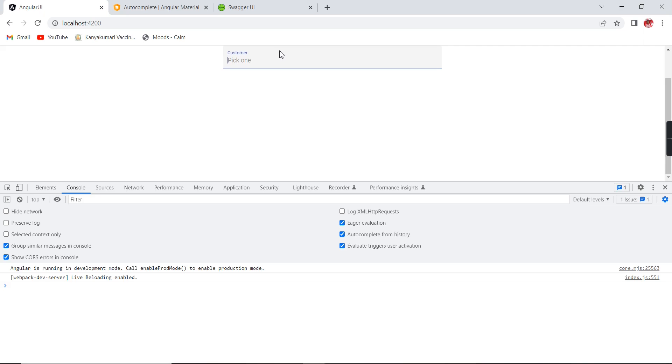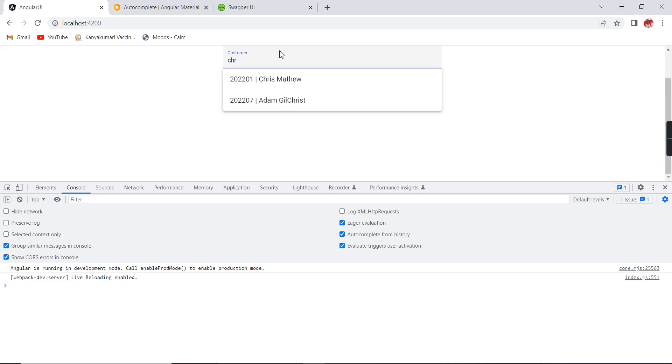Now I am trying to enter one value. This is Chris Matthew. So if I am providing this Chris, the Chris only it is coming.